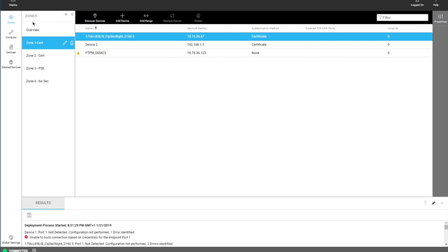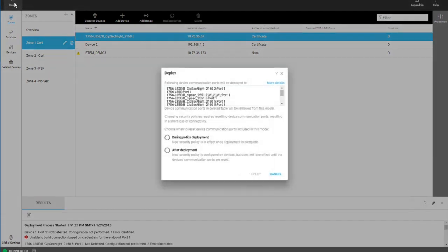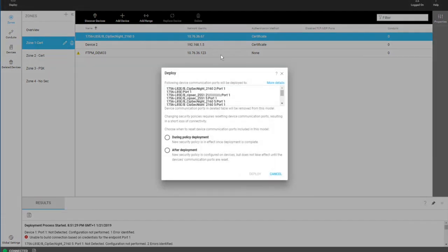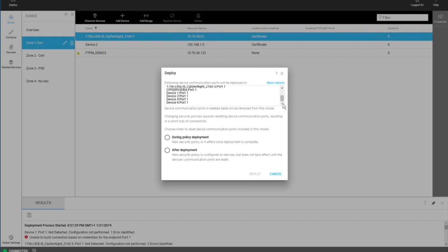To get this information to devices, the user needs to click on the deploy button. When they do, they are given a list of all the devices that will be deployed to, and they can scroll through that list to see information.